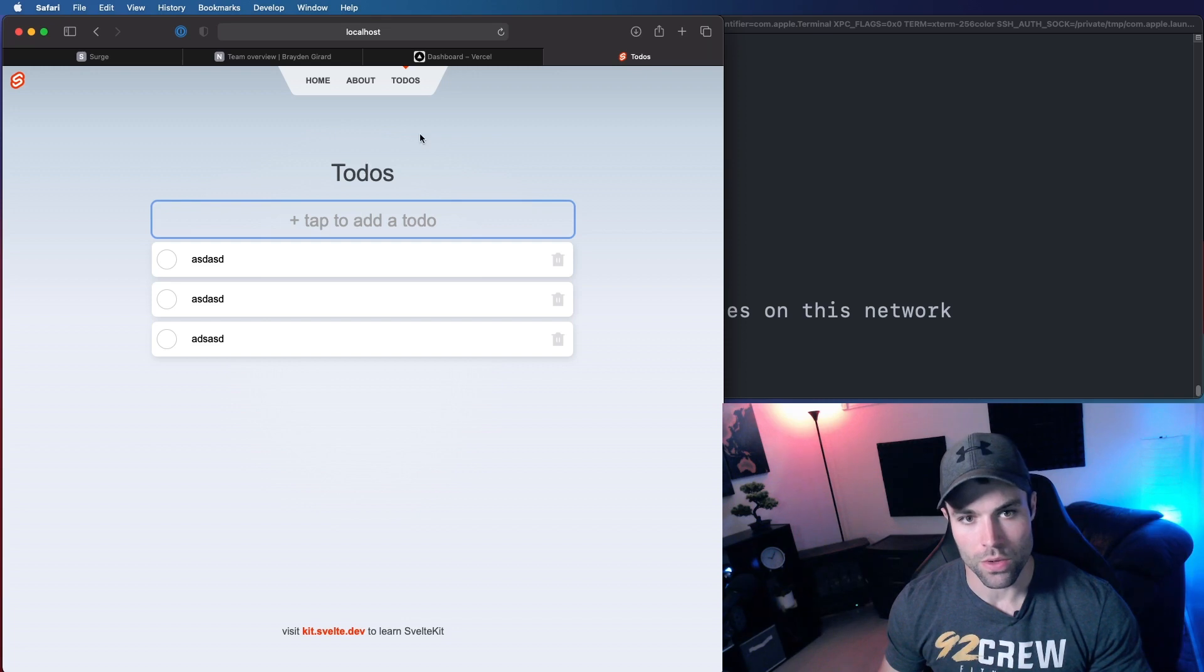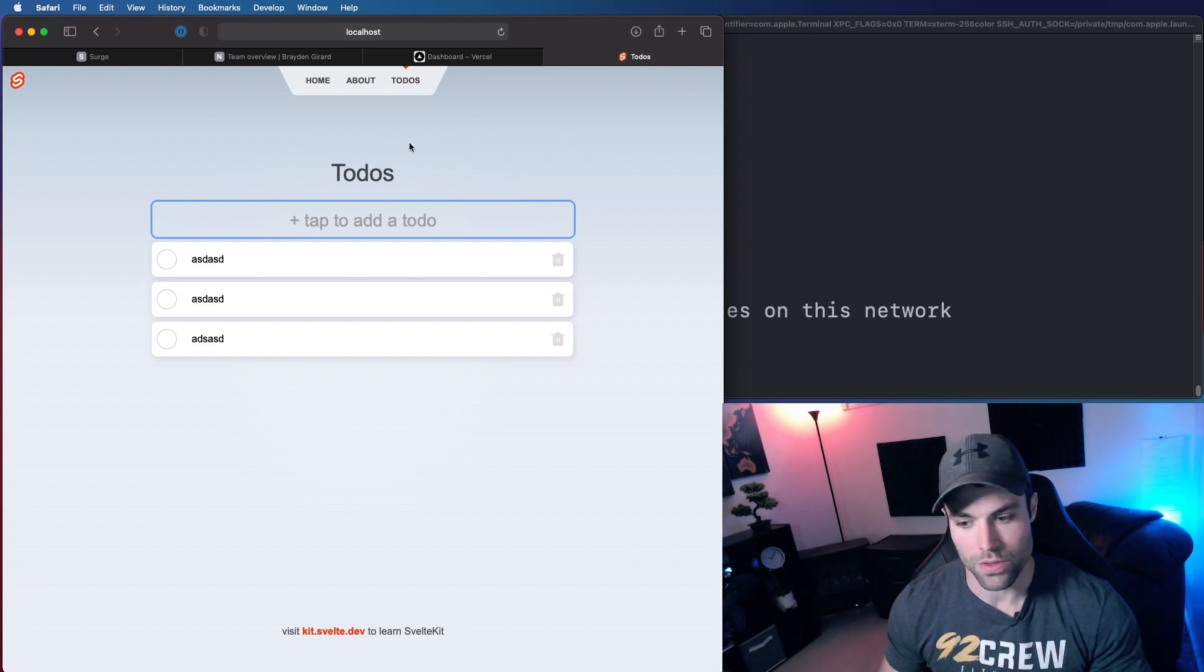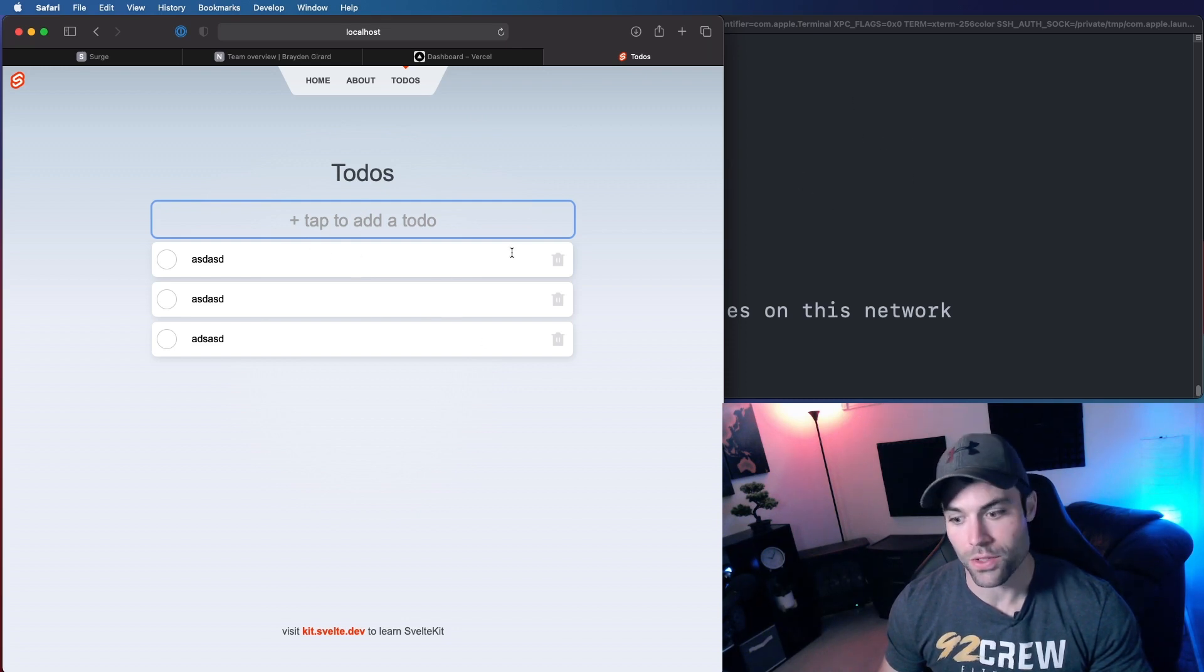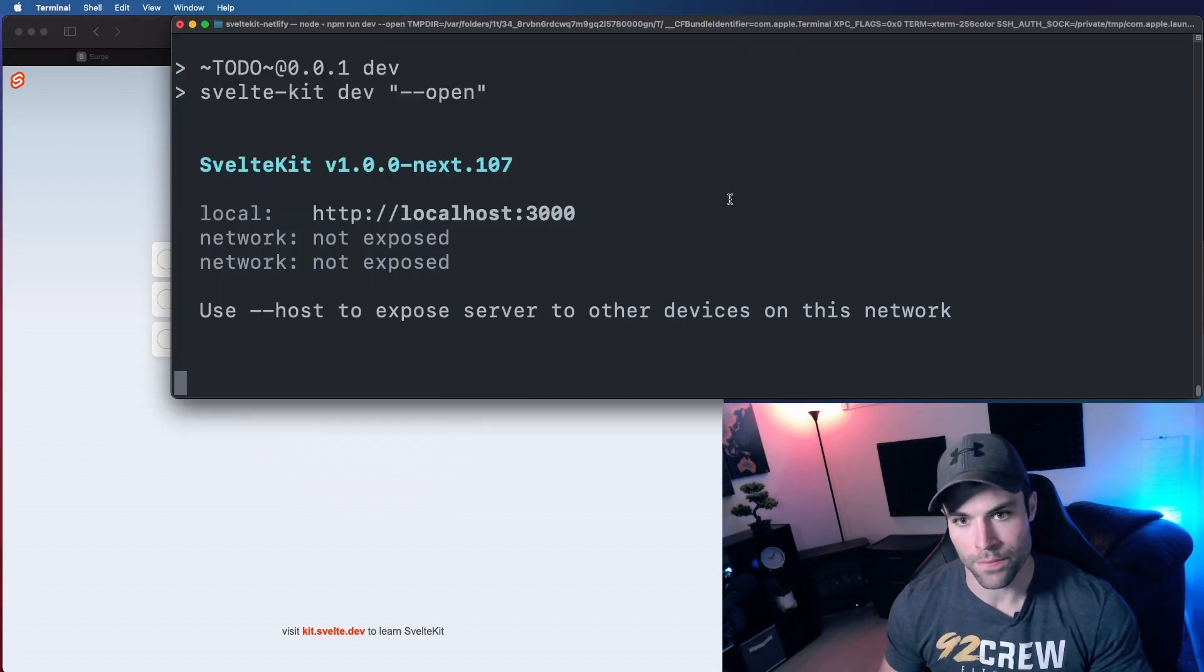And this is using SvelteKit server-side routes to save these in a JSON file. When we deploy, we'll still have this functionality because Netlify will use its Netlify functions with our Netlify adapter to deploy our server-side stuff to the functions, and our client-side stuff just to Netlify's static hosting.